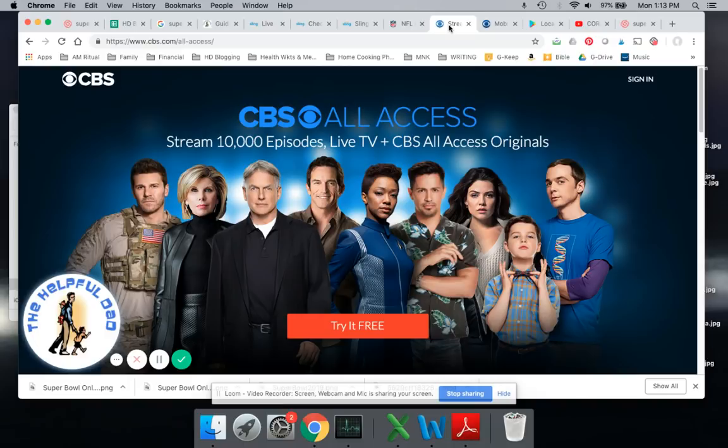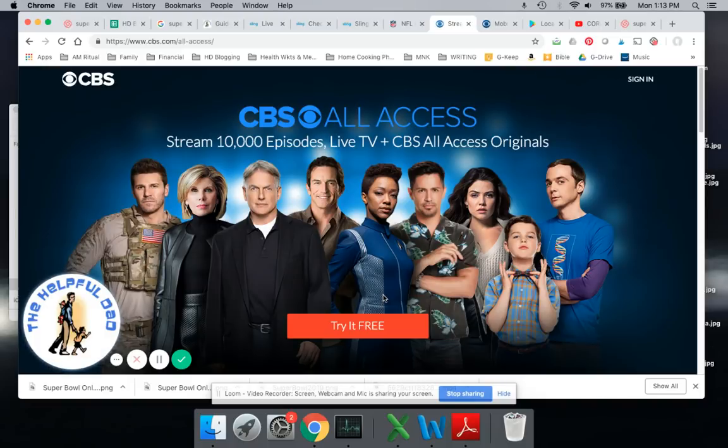Another option for you. And by the way, they both offer free trials. You're not going to have to pay anything. You can cancel right after that. You may not even have to sign in. Some of these allow you to just watch it immediately.